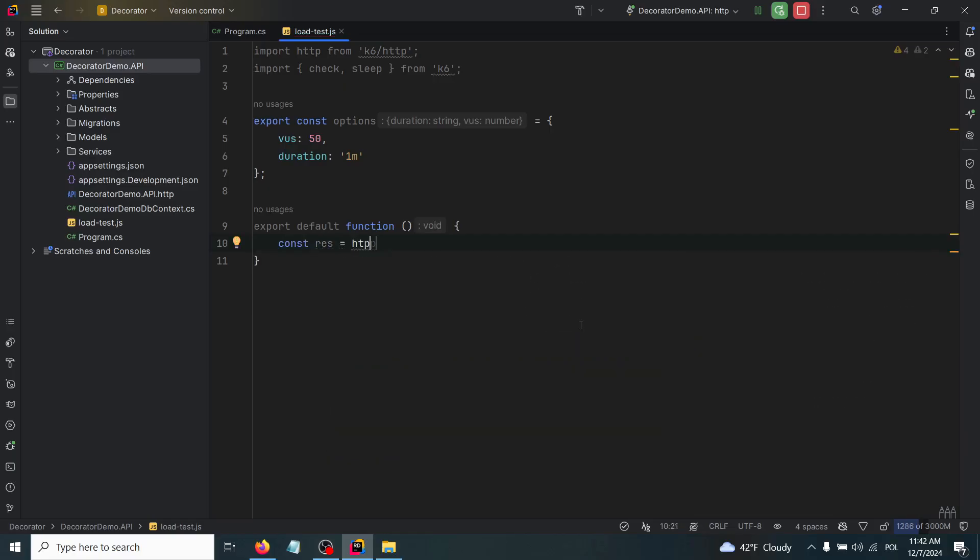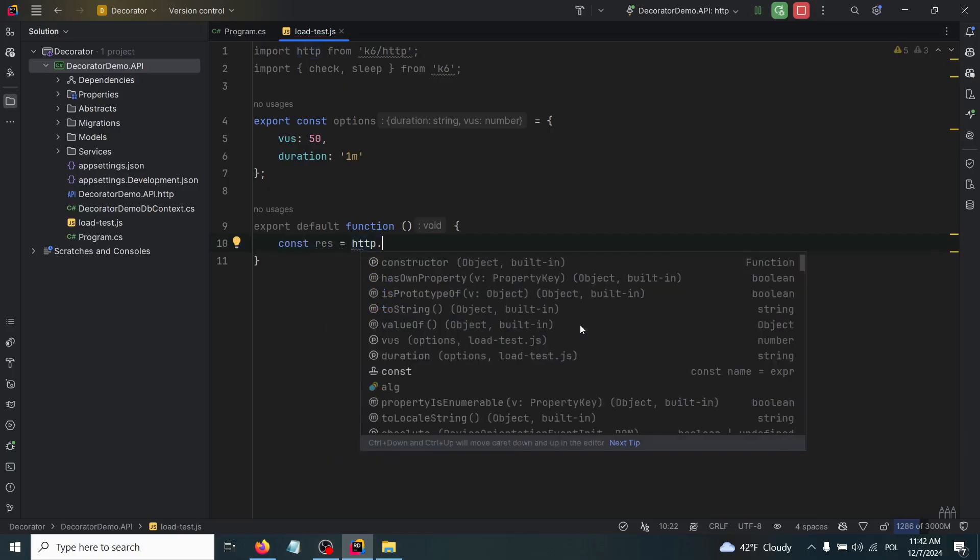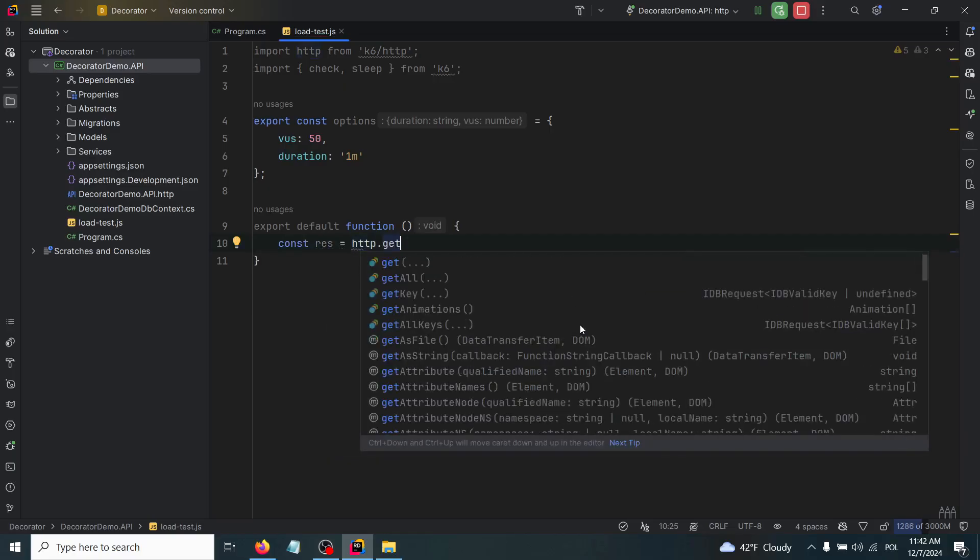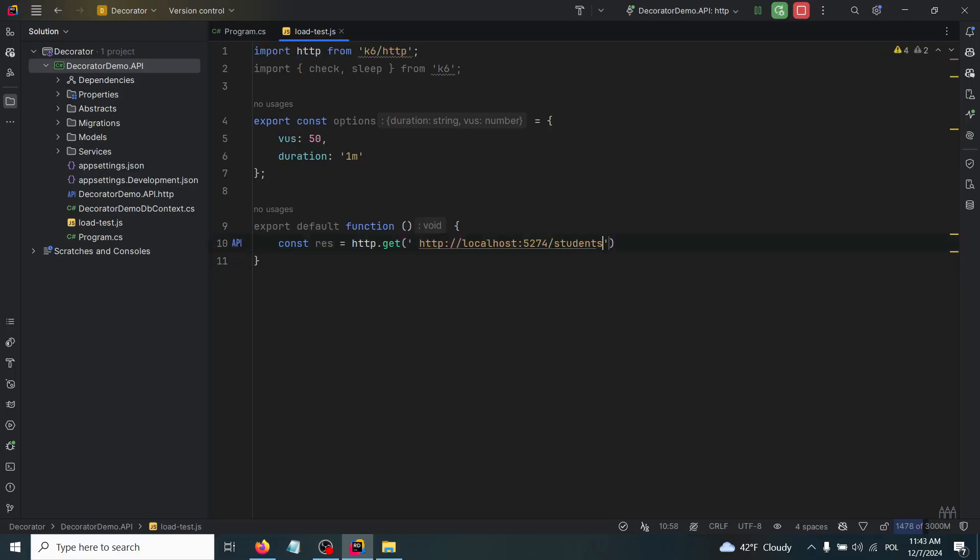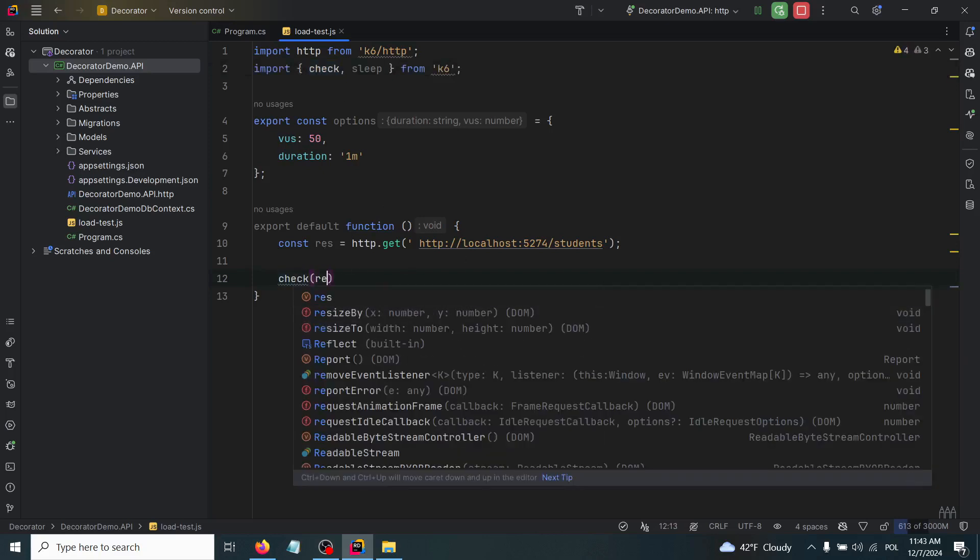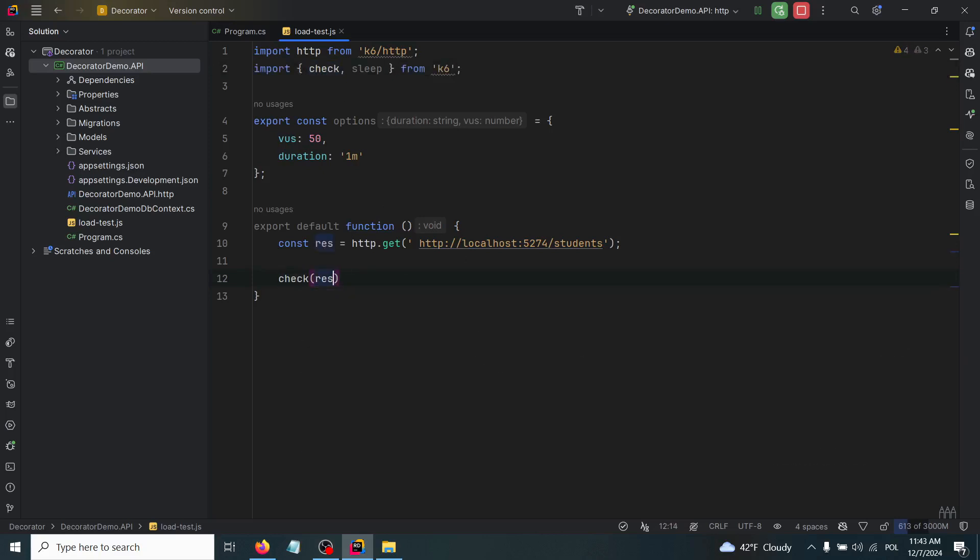Based on http.get, inside of it we'll have our students endpoint. Now we'll be ready to use this check that was imported. Check - we have to pass the response, and inside of it we'll check two things: if the status was 200, the OK response, and also the response time.